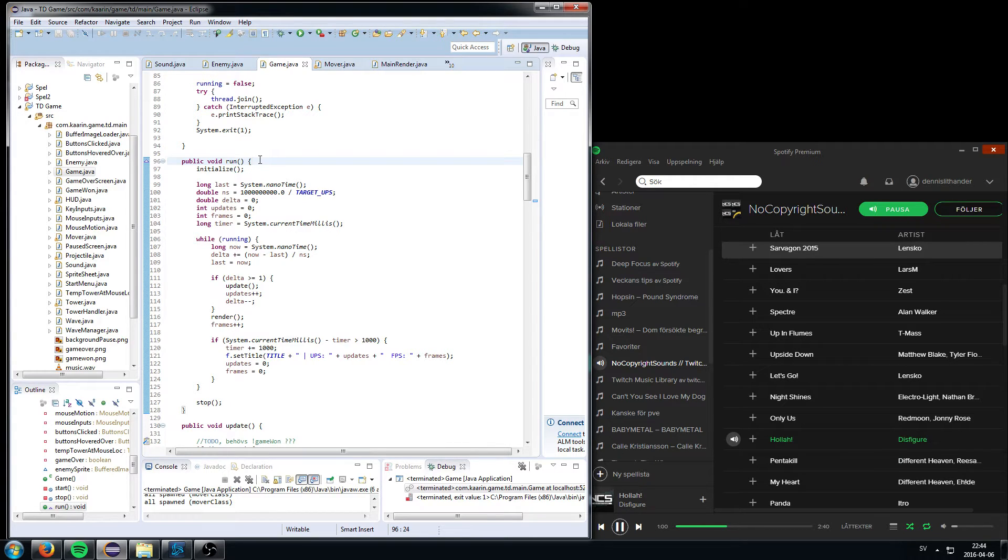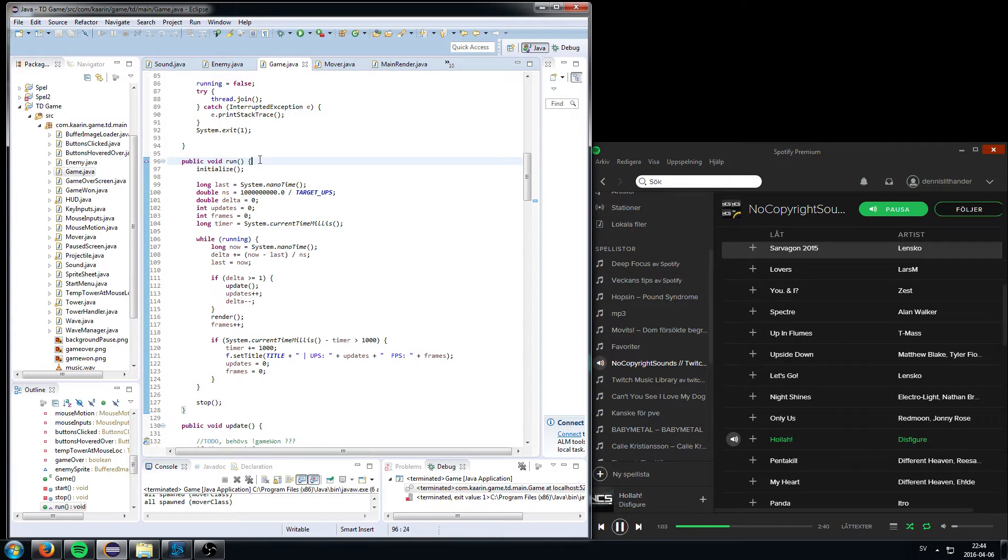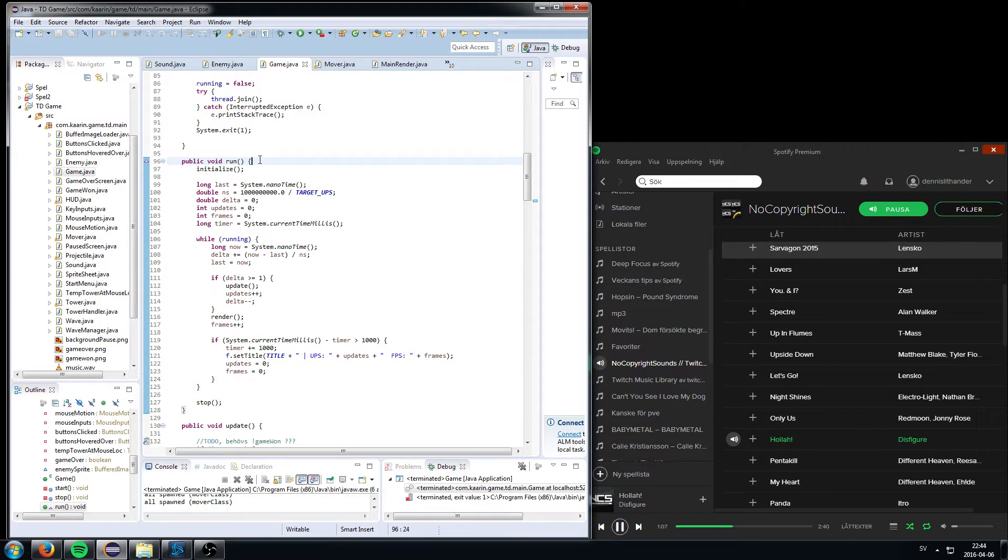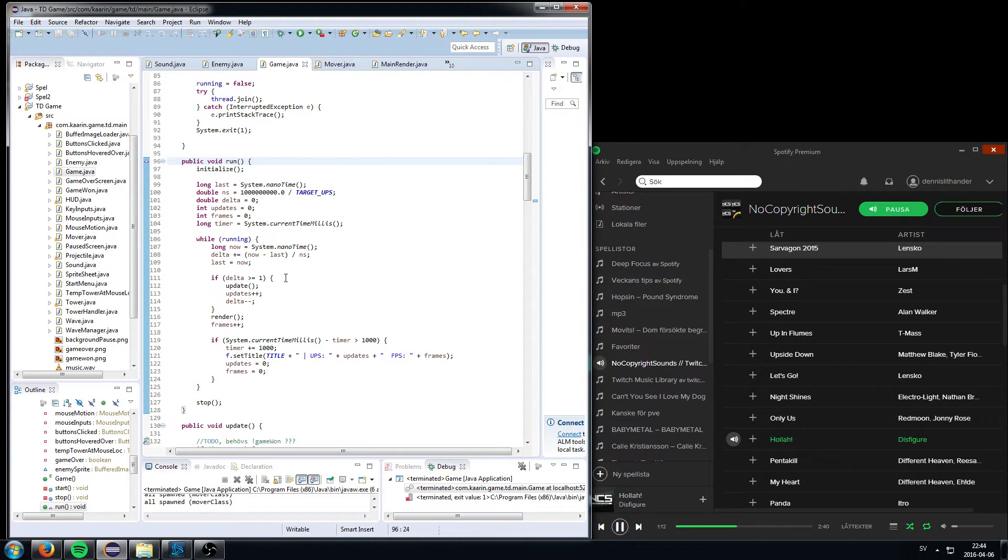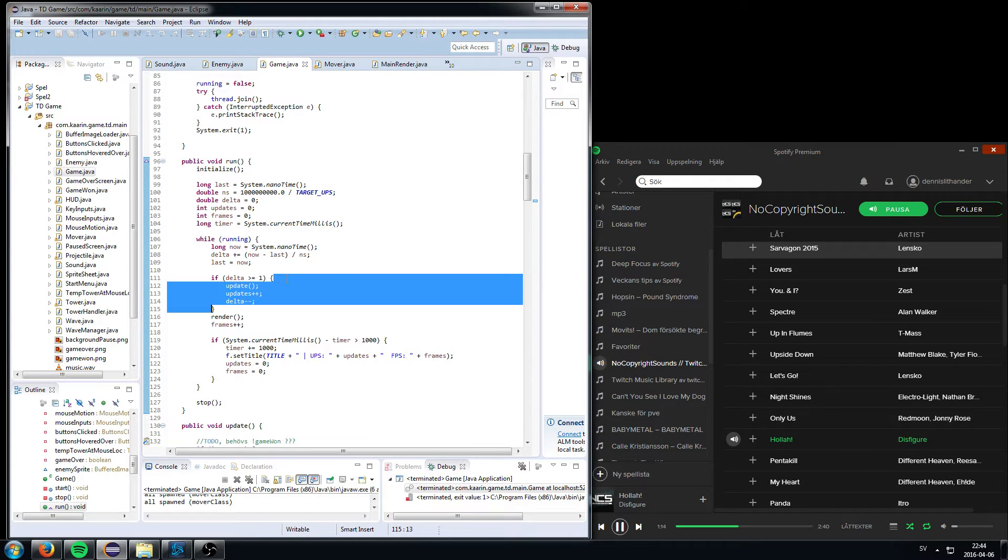So it's gonna update the frames. The frames are gonna be updated as often as you can. Like, the faster your computer, the more frames per second you're gonna have. But it's gonna lock the update per seconds to 60. 60 updates per seconds.